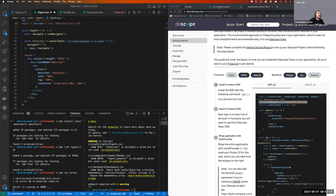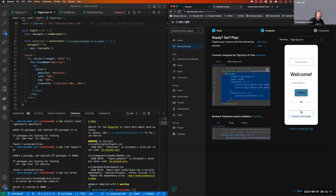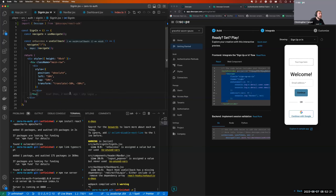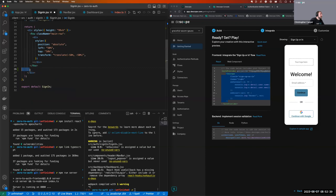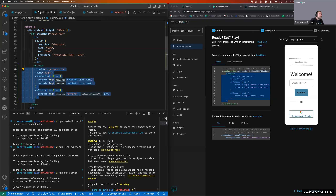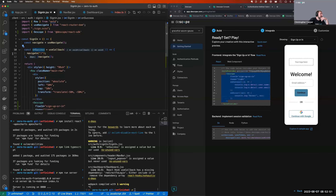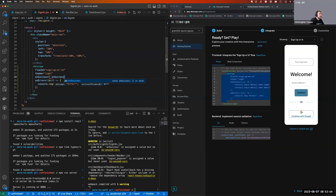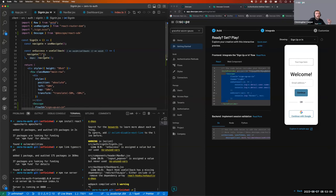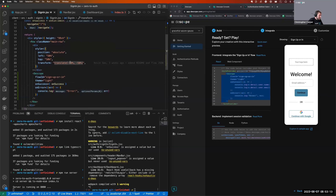Now we have our AuthProvider wrapped in the app. Next, let's add the authentication flow to our sign-in page — this is where we'll host the flow for authentication. We import Dscope and copy in the flow component snippet. We'll put this in a row and use the onSuccess callback to redirect to the signed-in home page once authentication is complete.